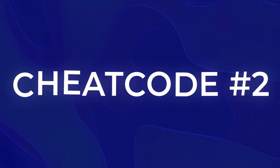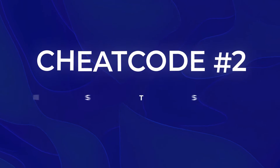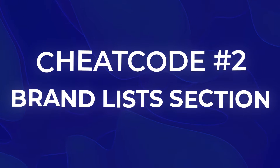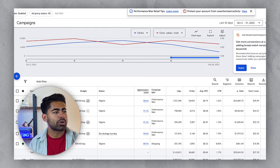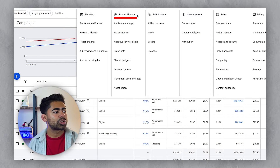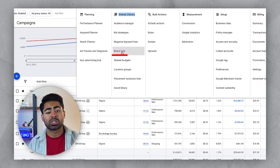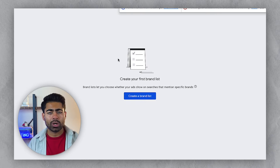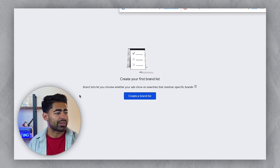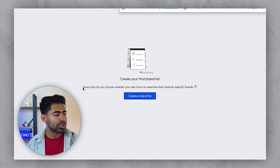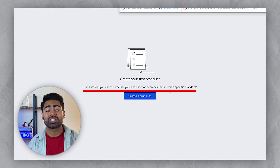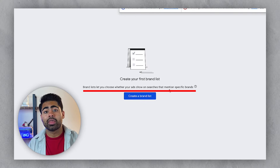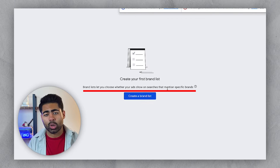This brings us to cheat code number two: the brand list section. To find it, go to Tools and Settings, then under Shared Library, go to the fourth option which says 'Brand List.' The brand list section lets you choose whether your ads show on searches that mention a specific brand.